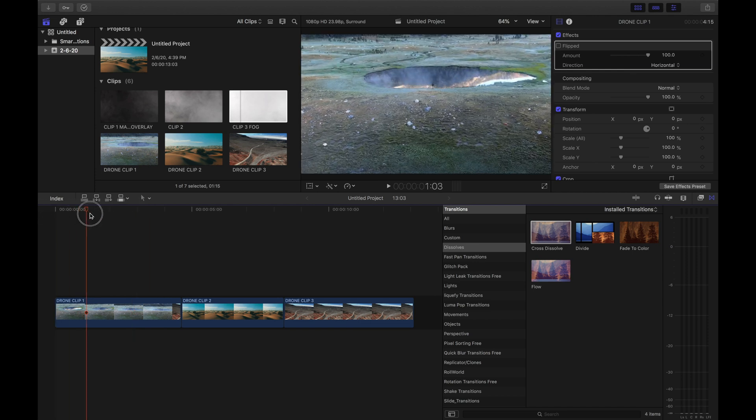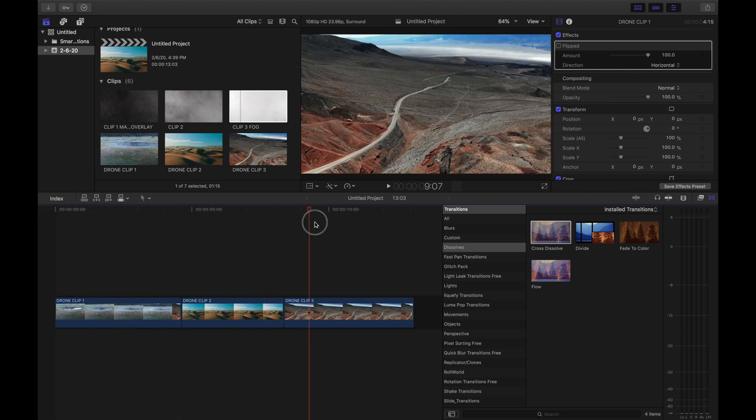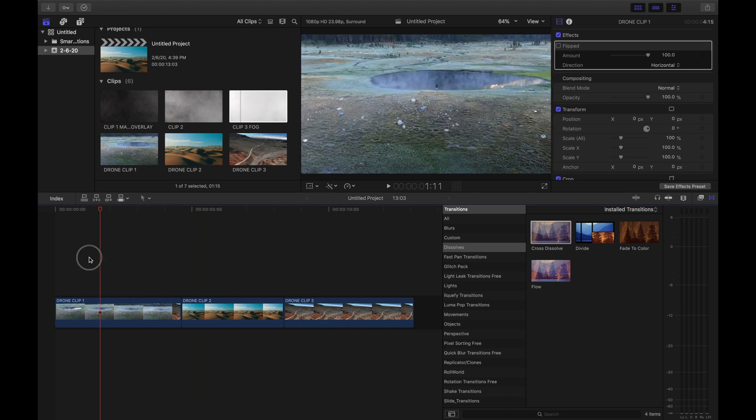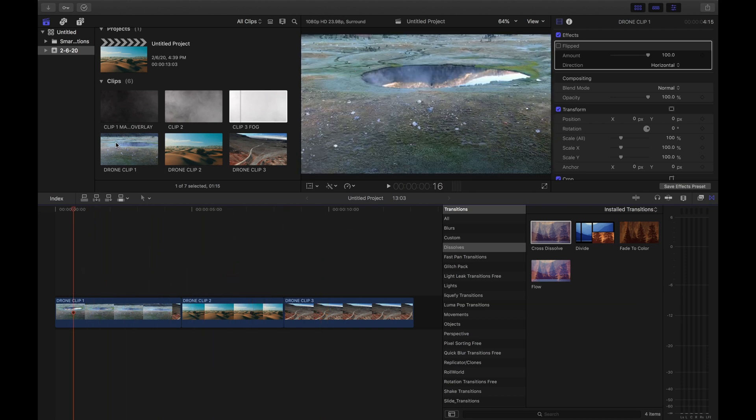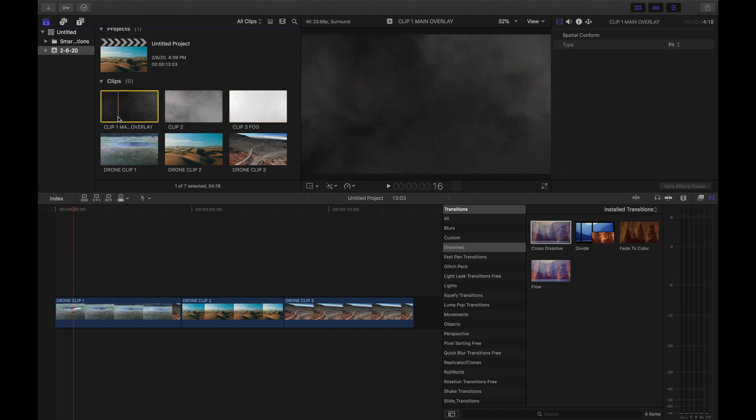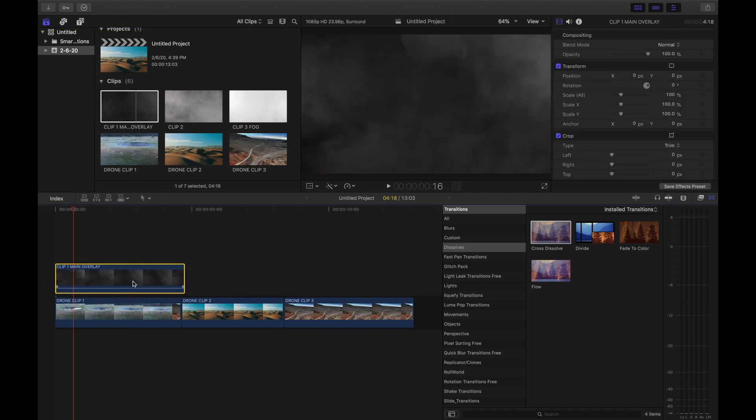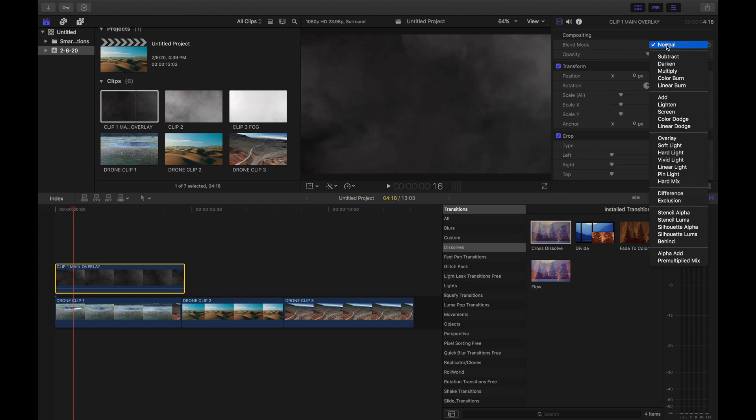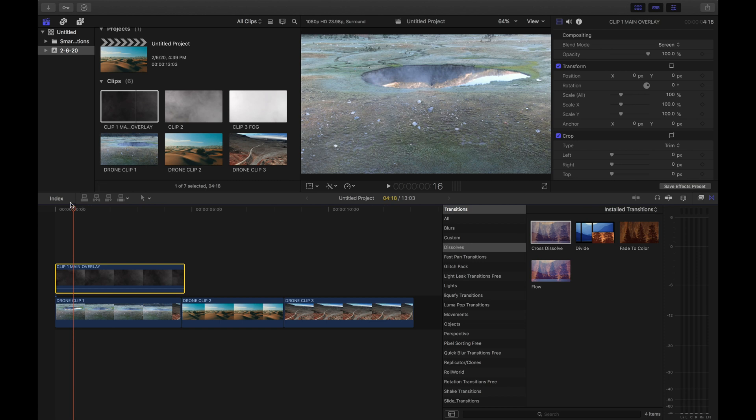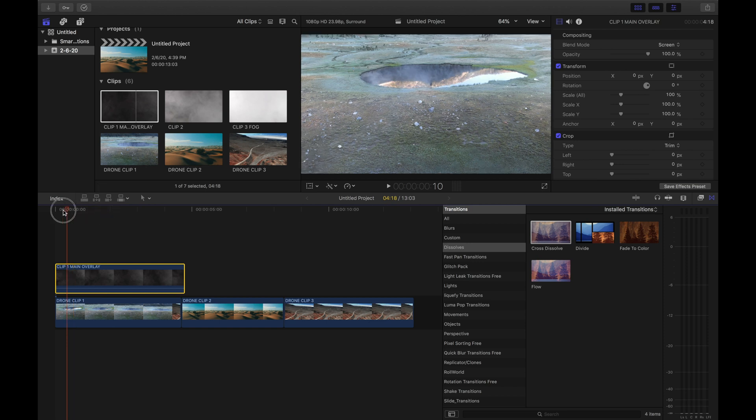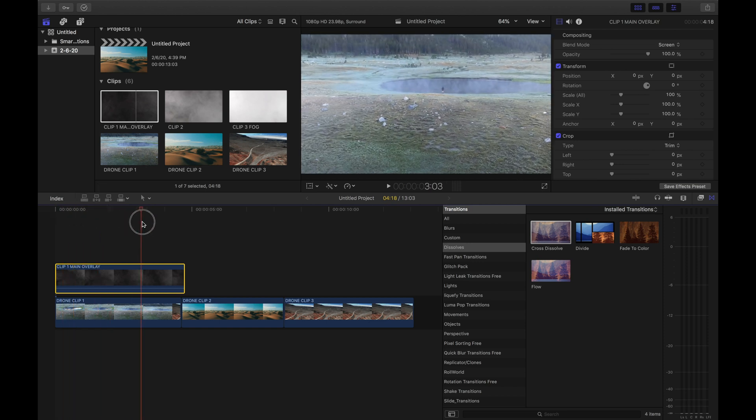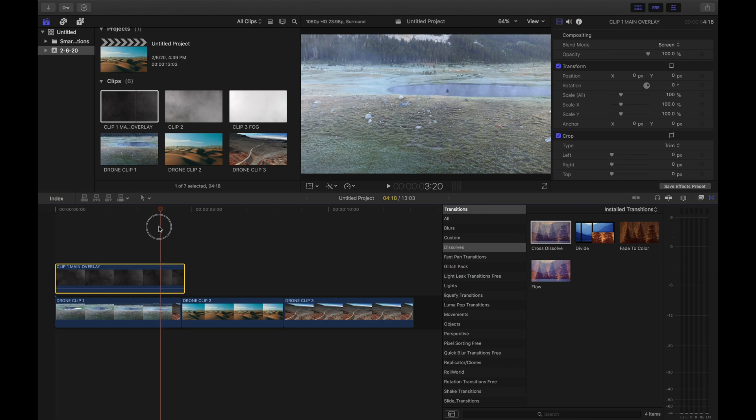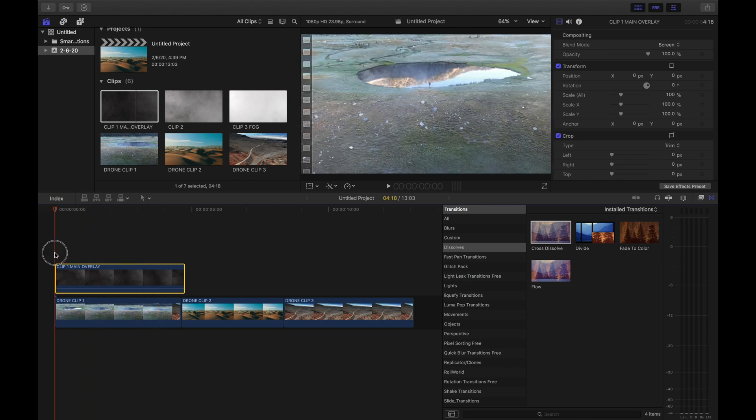So we're just gonna jump straight into it. I have three drone clips, drag them to my timeline. These are all going into the same direction. We're gonna start with our first clip, clip one, our main overlay. And what we're gonna do is we're gonna go to compositing, we're gonna go to blend mode, and we're gonna click on screen. So all this is doing is it's already adding a thin layer of fog over our drone clips.